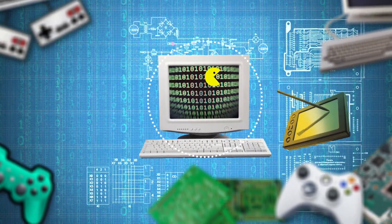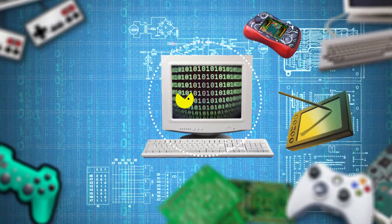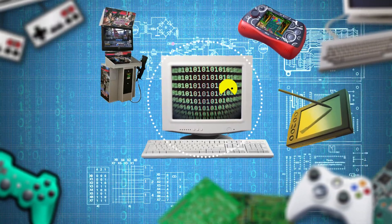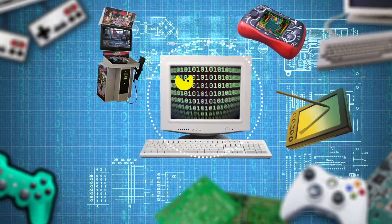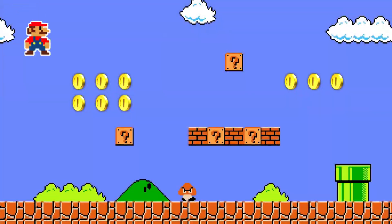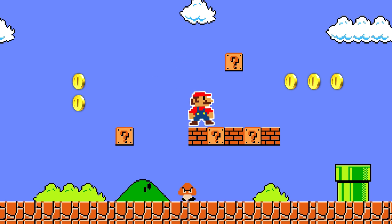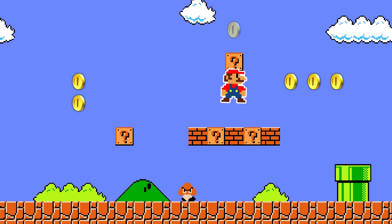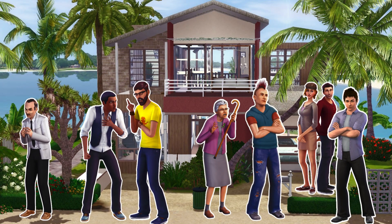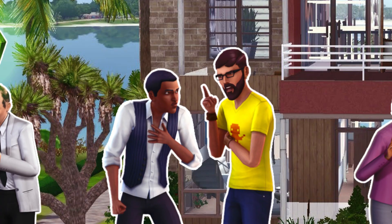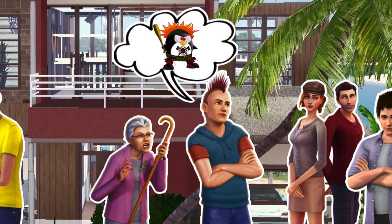Видеоигра — это программа, которая создаёт целый игровой мир — он называется «геймплей». Каждая такая игра может работать на персональном компьютере, КПК, портативном игровом устройстве или игровом автомате. Видеоигры бывают разных жанров: от самых простых двухмерных головоломок до огромных миров со сложной сюжетной линией и возможностью выбора персонажей с разными характеристиками.